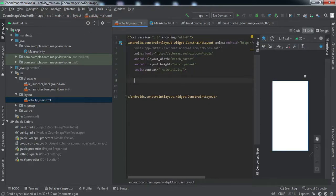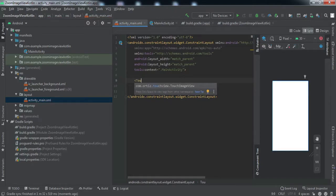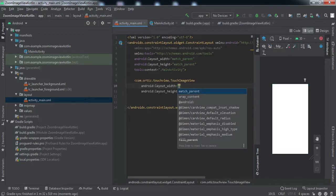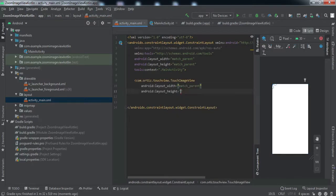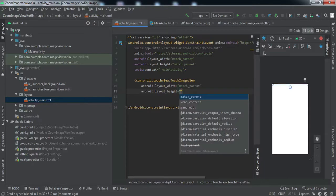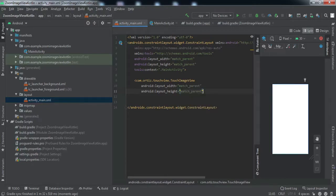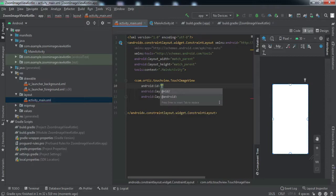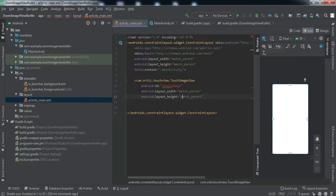Here we need to put this particular element. We'll set the width to match_parent and the height to match_parent as well. Let's set the ID to single_image. You can give it any ID, it doesn't matter.